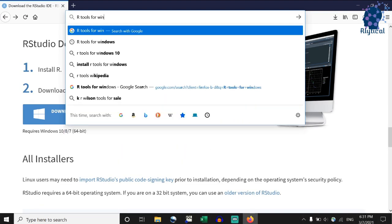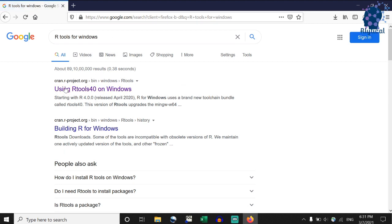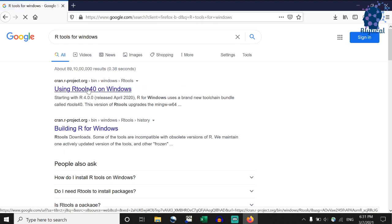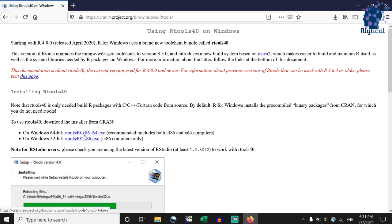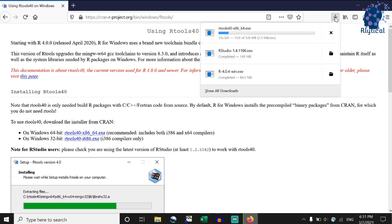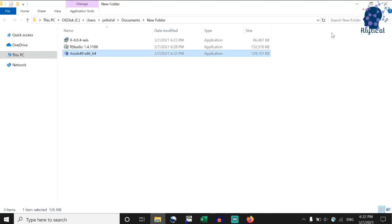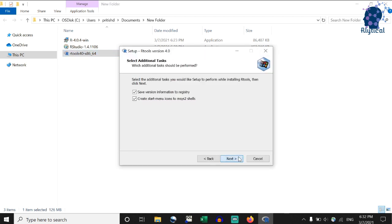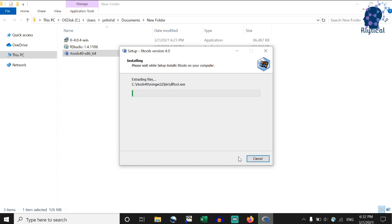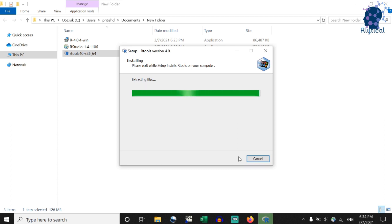Let's head to Google and search RTools for Windows. Click on the link from CRANRproject.org that goes by Using RTools40 on Windows. On this page, click on the link shown. The link to the 32-bit version is also available as you can see. This will save the application on your system. Open the application once it's saved and follow the steps that you see on your screen.